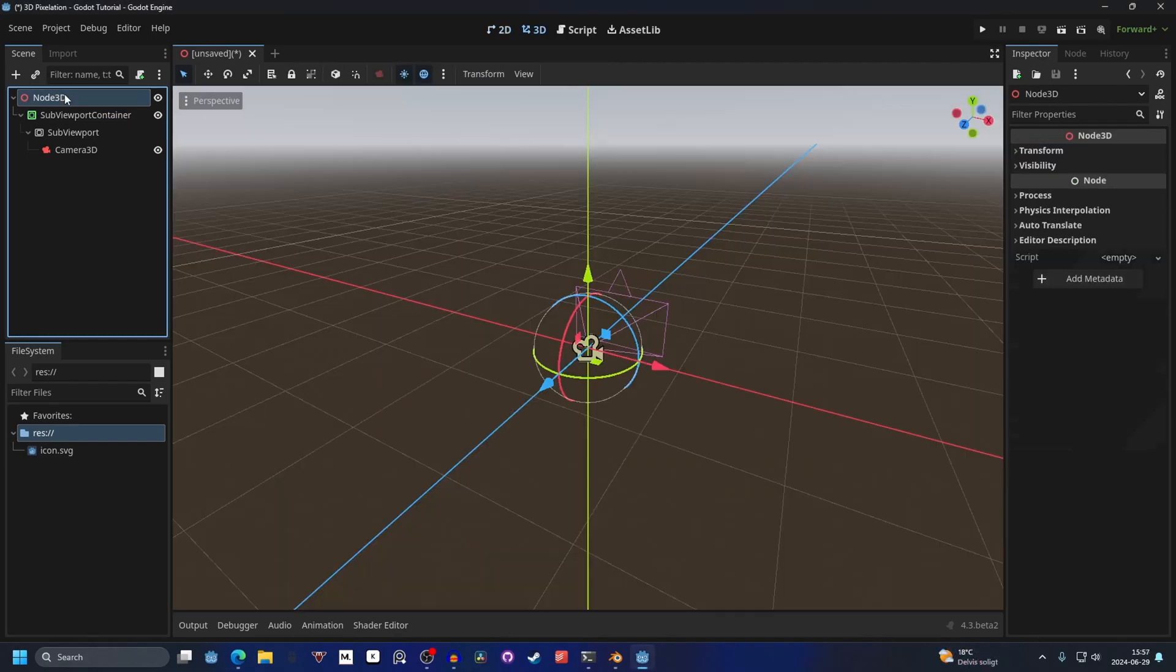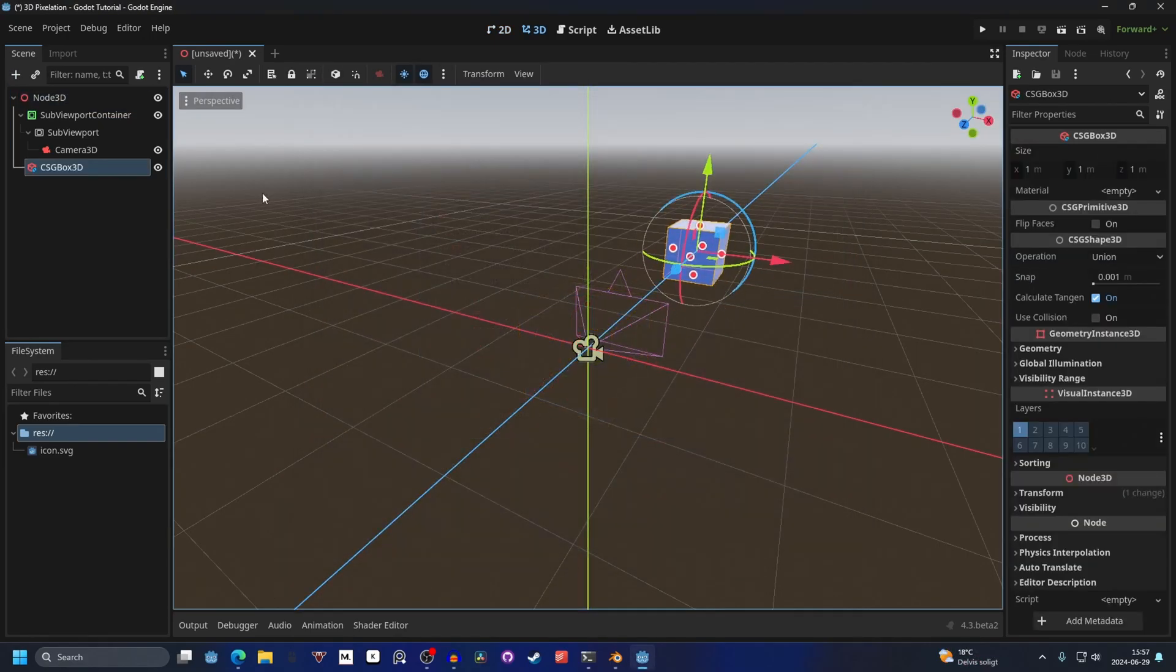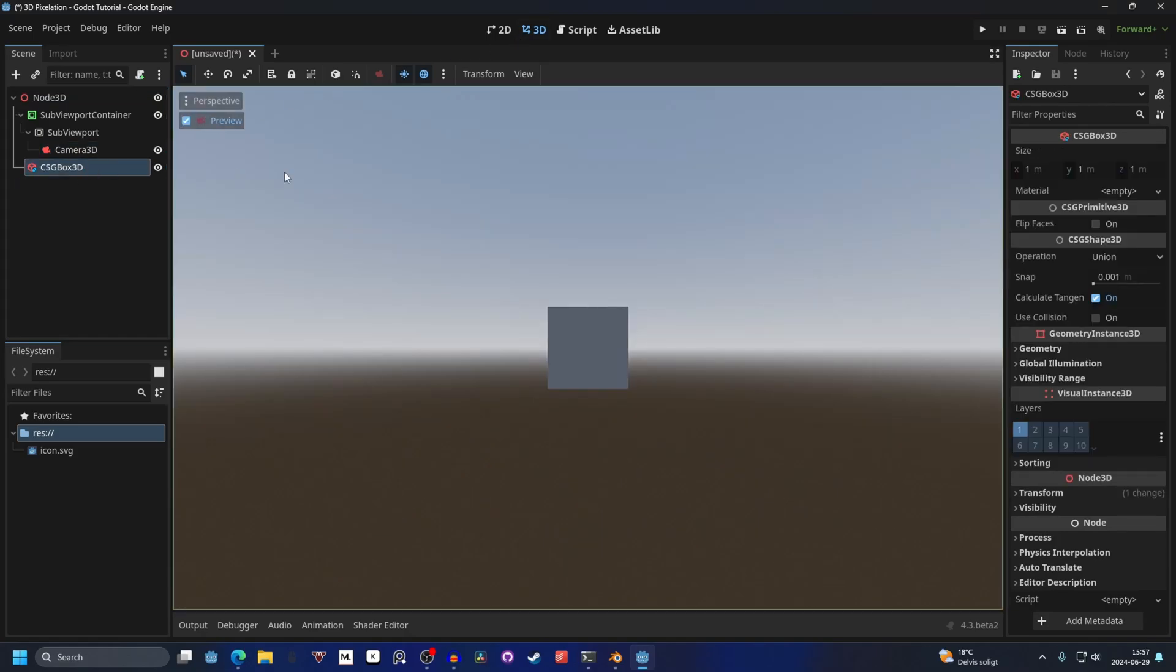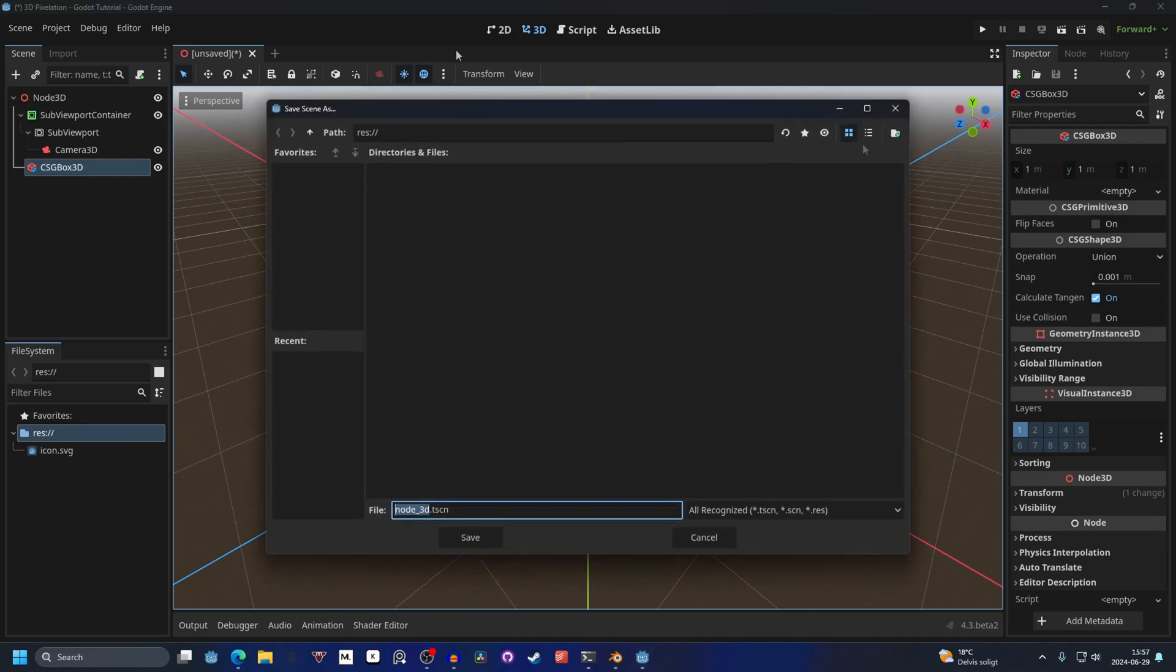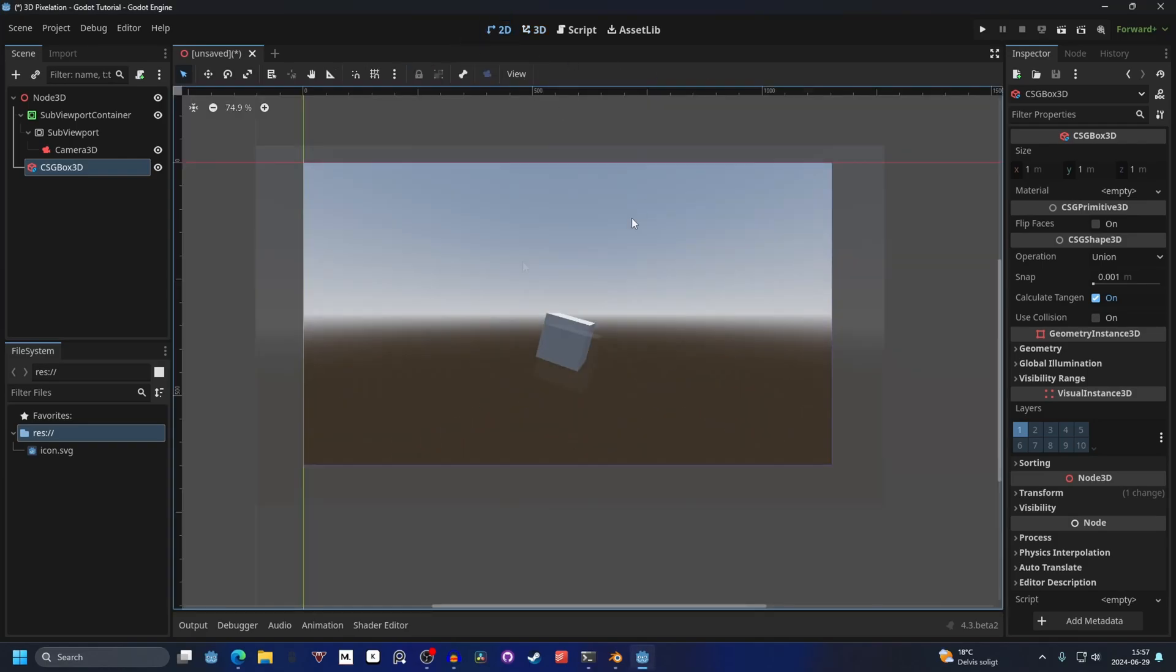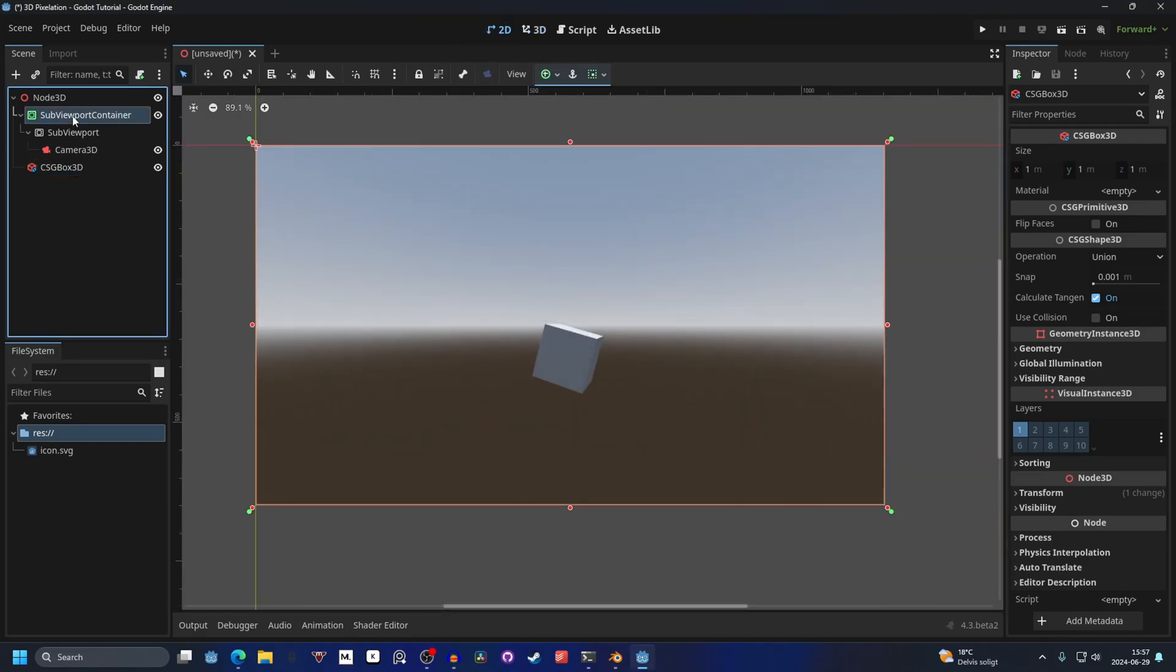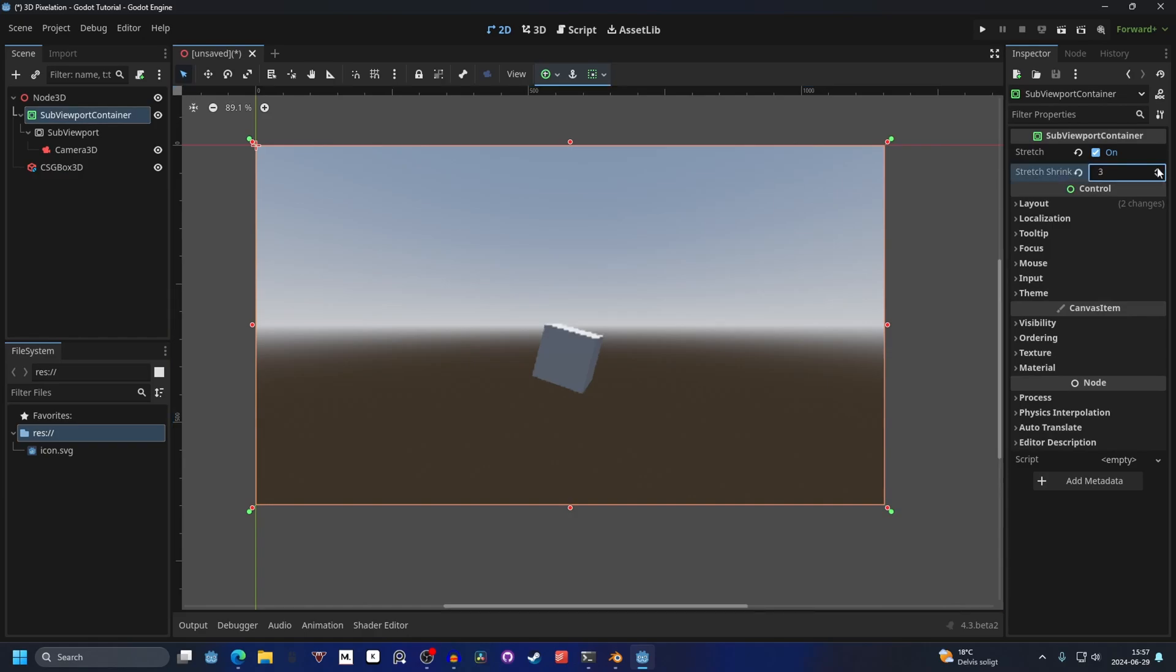Add a regular CSGBox and move it something like this. We can even rotate it a little bit and move it down. Now if we go into the 2D view, we can more easily see the pixelization in effect. I will increase this, and now you can see that it's a lot more pixelated.